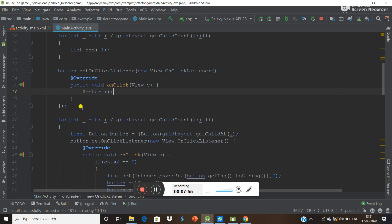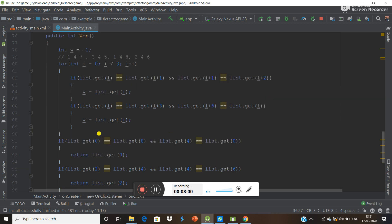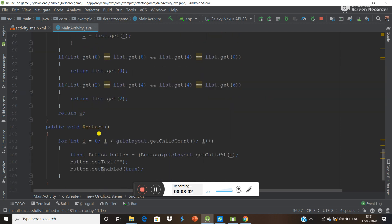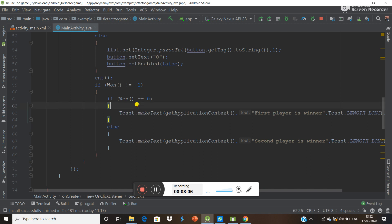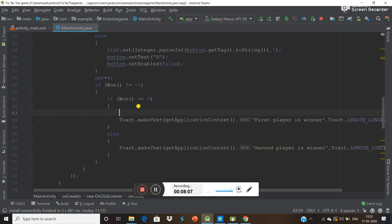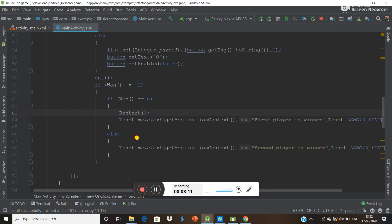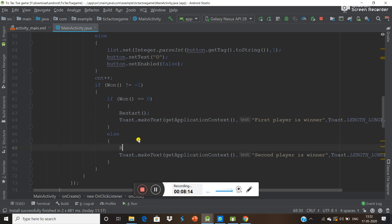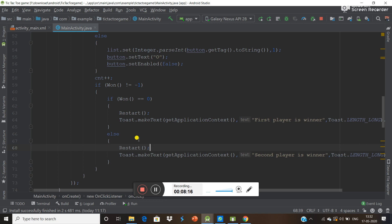Whenever you click this button you want to call the restart function. Also, whenever a particular player wins the game, you also want to call this function. So here you can also write restart in each of those winner conditions.